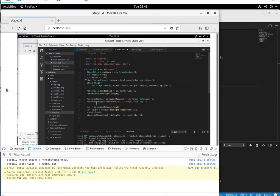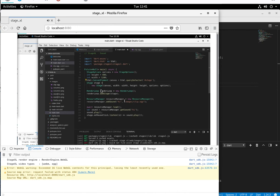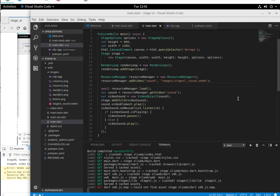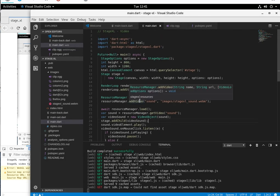But again, notice I'm clicking off the object, left clicking, nothing's happening. I'm clicking on the object and it starts back up again. So that's video in Stage XL. Thanks.